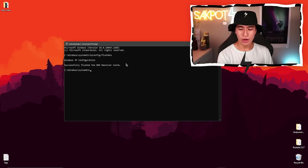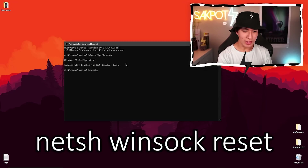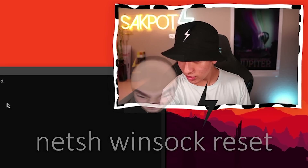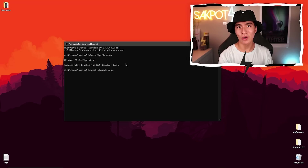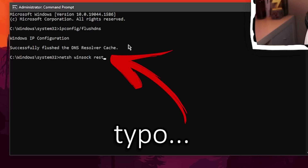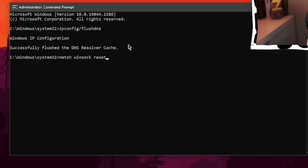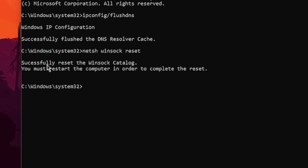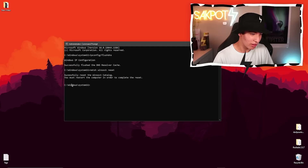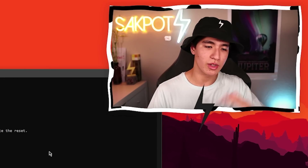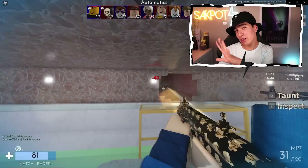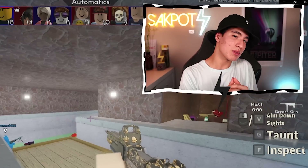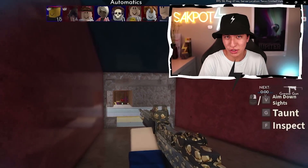Let's move to the second command, which is going to be netsh winsock reset. I had to make sure to write that down. Click enter, and there you go — 'Successfully reset the Winsock catalog. Must restart your computer to complete the reset.' You guys can either restart your computer now, or check out the next method first and then decide.